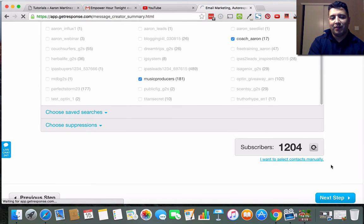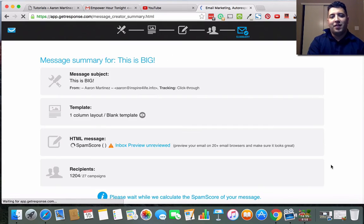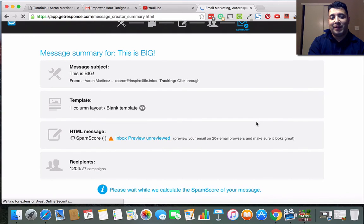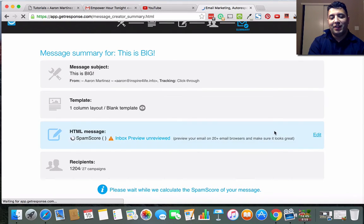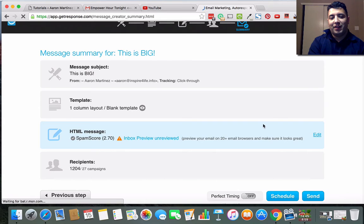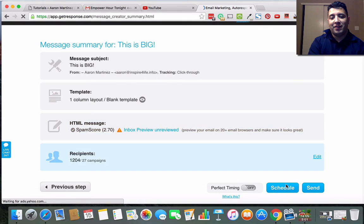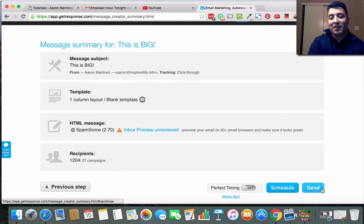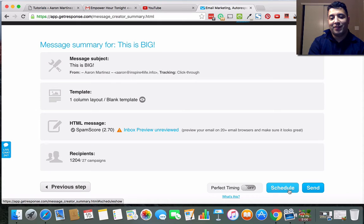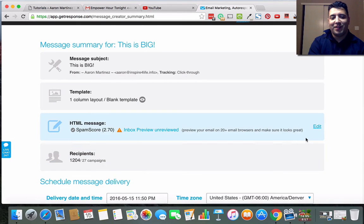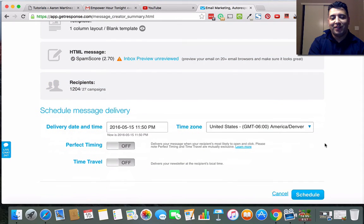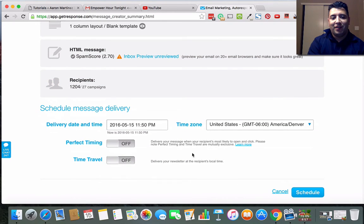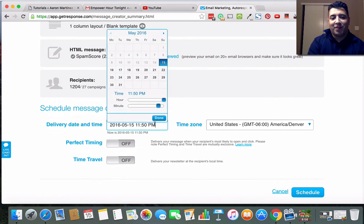I figured since I don't have it selected up here, I don't really need to do it again down here, but just for the heck of it I will. And then next step. I'm not actually going to send this email out, but I'll show you how to do it.